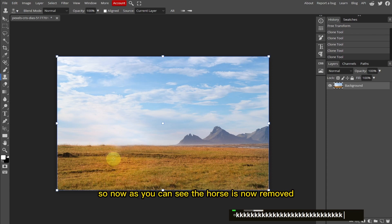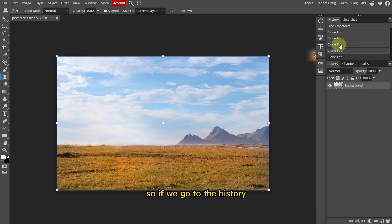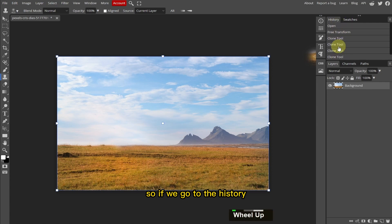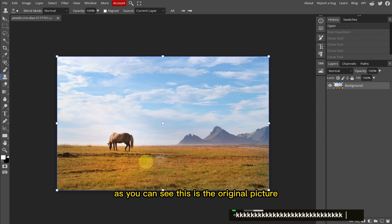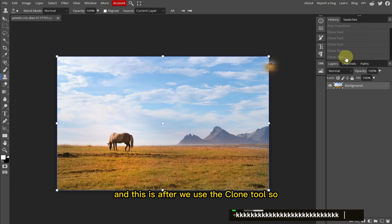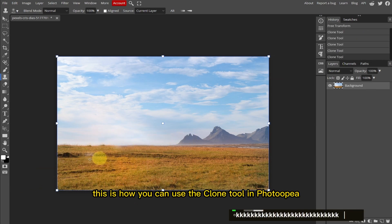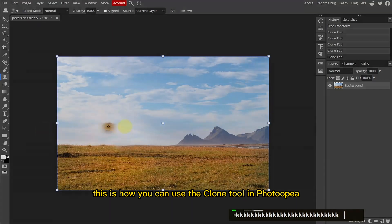So now as you can see, the horse is now removed. If we go to the history and click on the open, you can see this is the original picture and this is after we use the Clone tool. So this is how you can use Clone tool in Photopia.